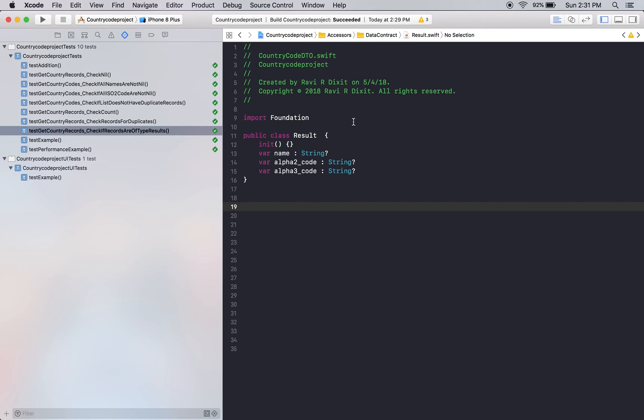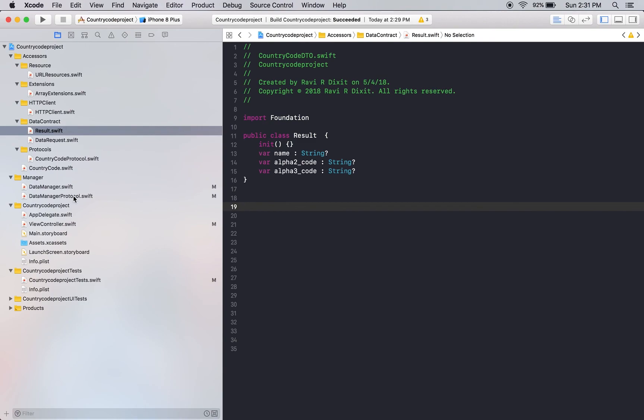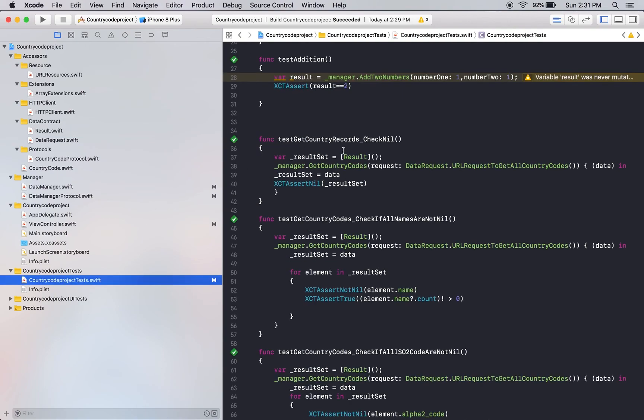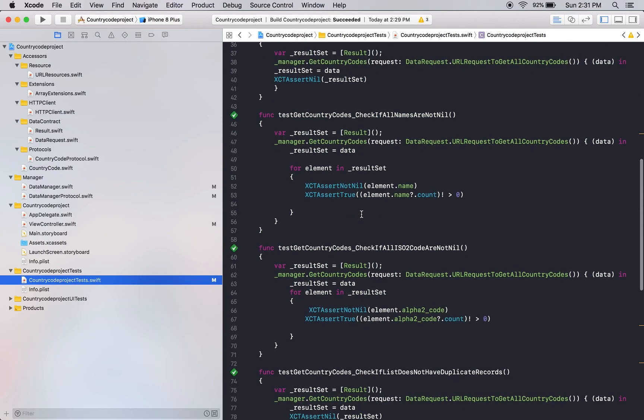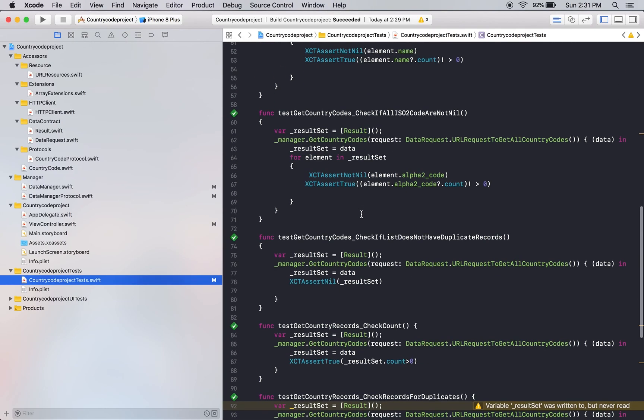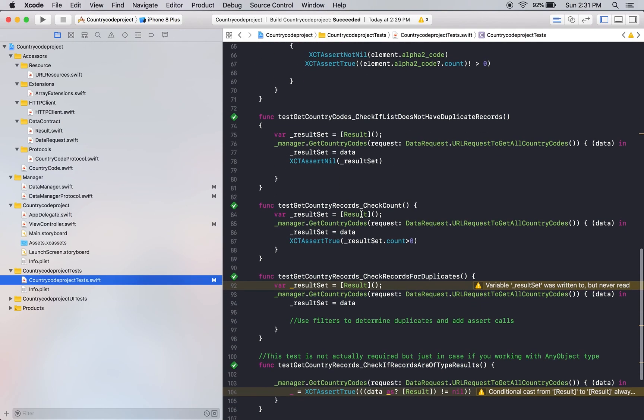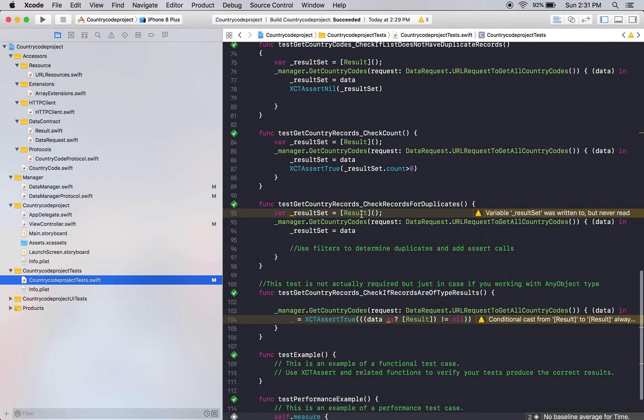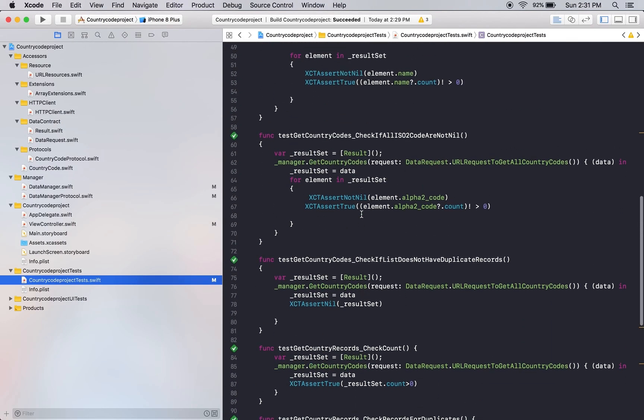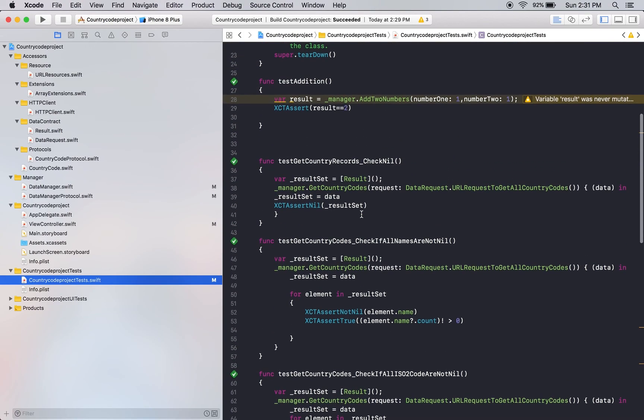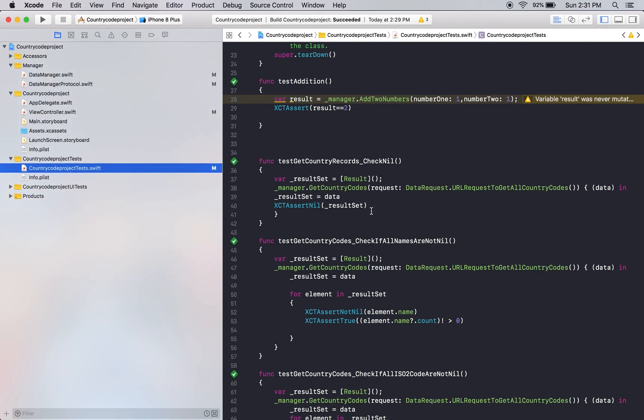That would be it for the test cases. I think what you could do is this project is in my git repository. I will share the URL with you guys and you can just have a look at it and play around with it. If there are any questions or comments then let me know and I will try to answer them all. Thank you.